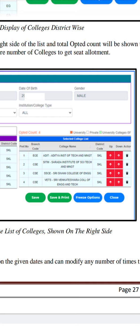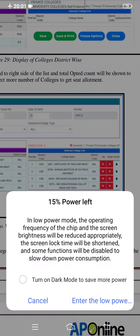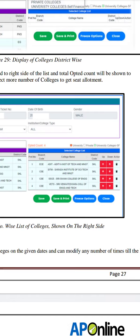If you have the default options, you can save and print and freeze options. You can click 'Save and Print', then click on the save option. You can also print the PDF. Once you have the options saved, you can click on the freeze option.